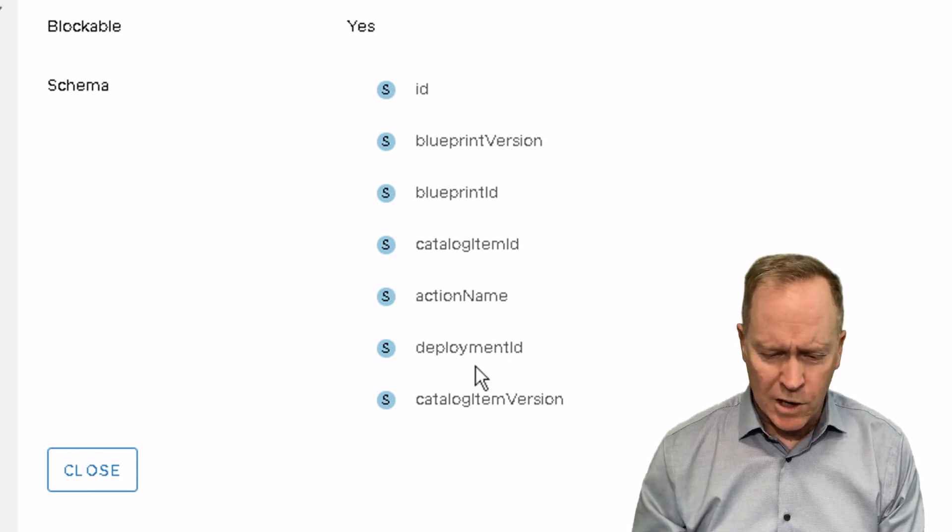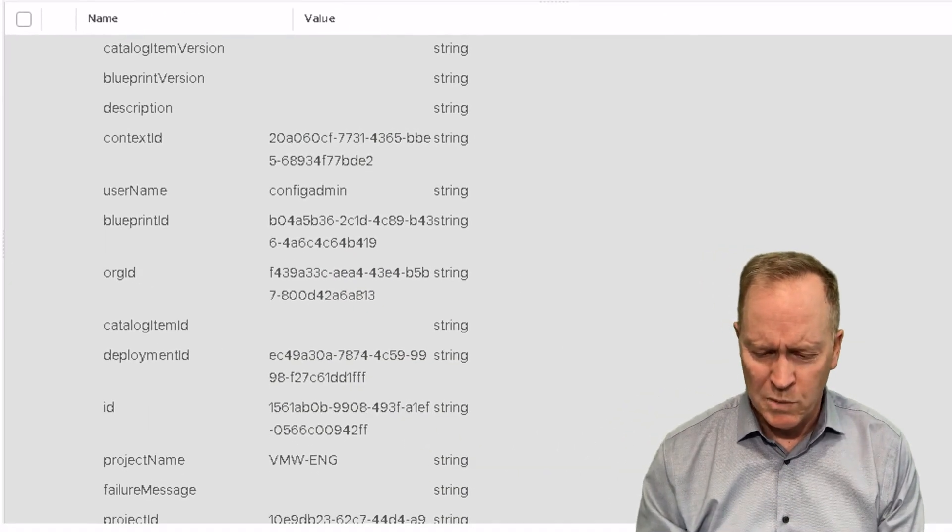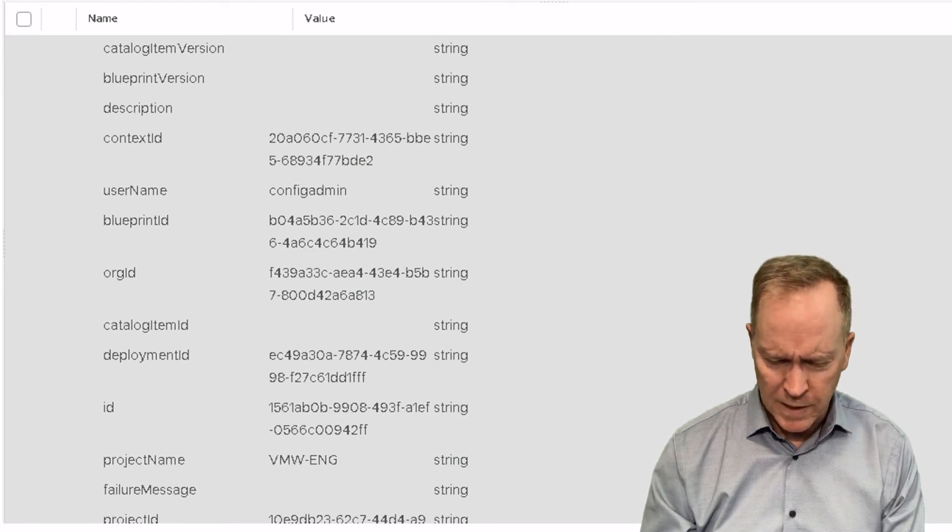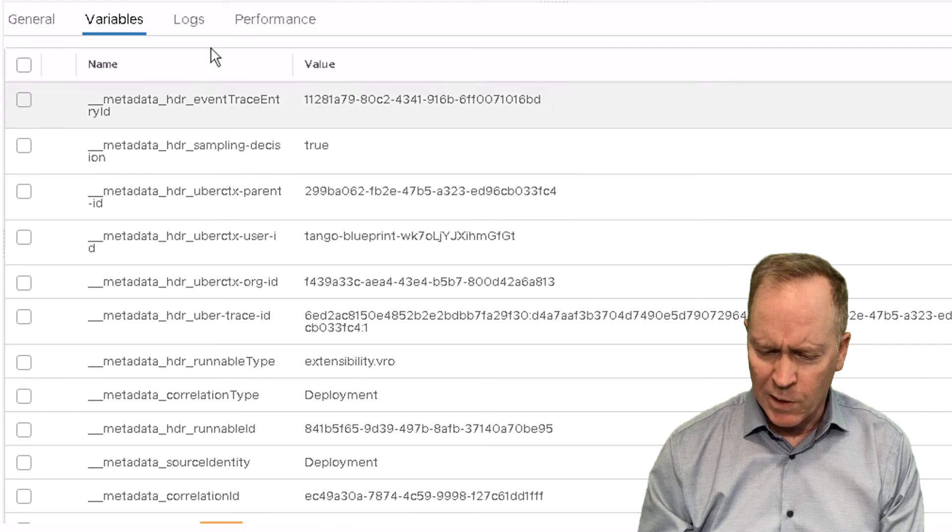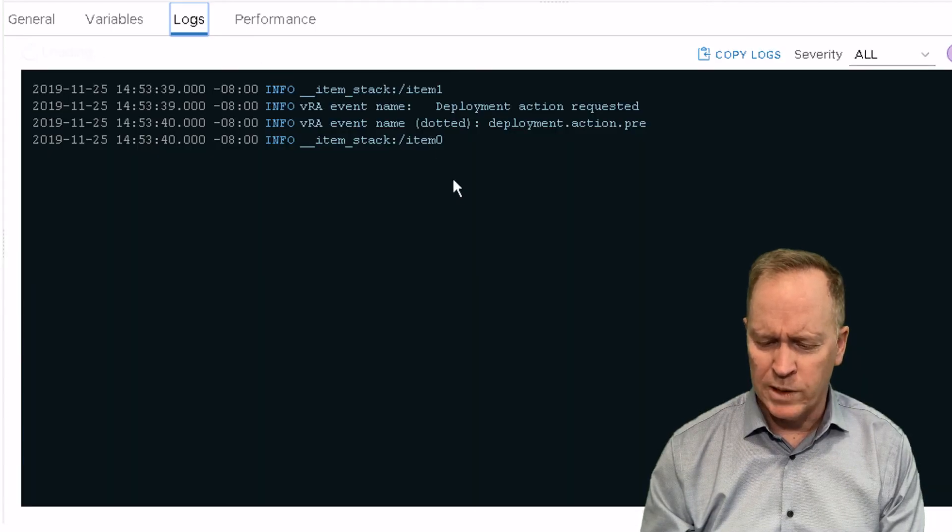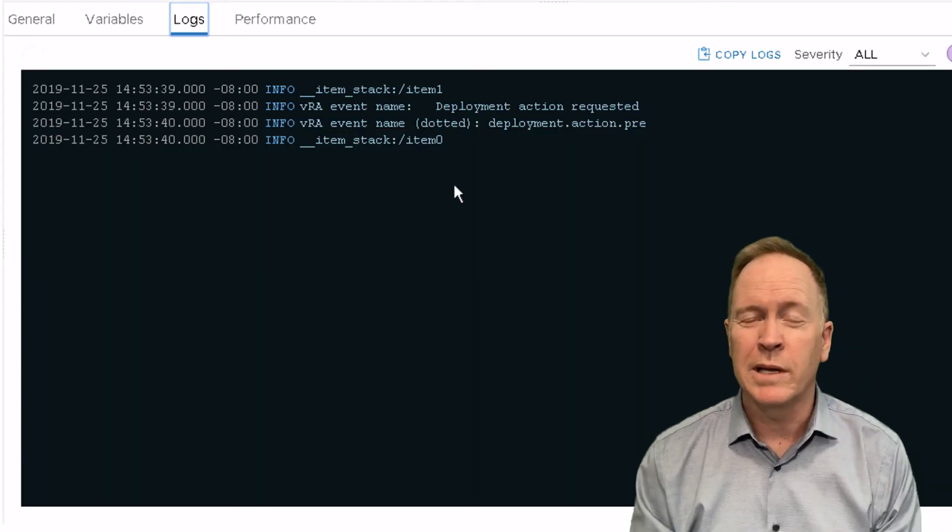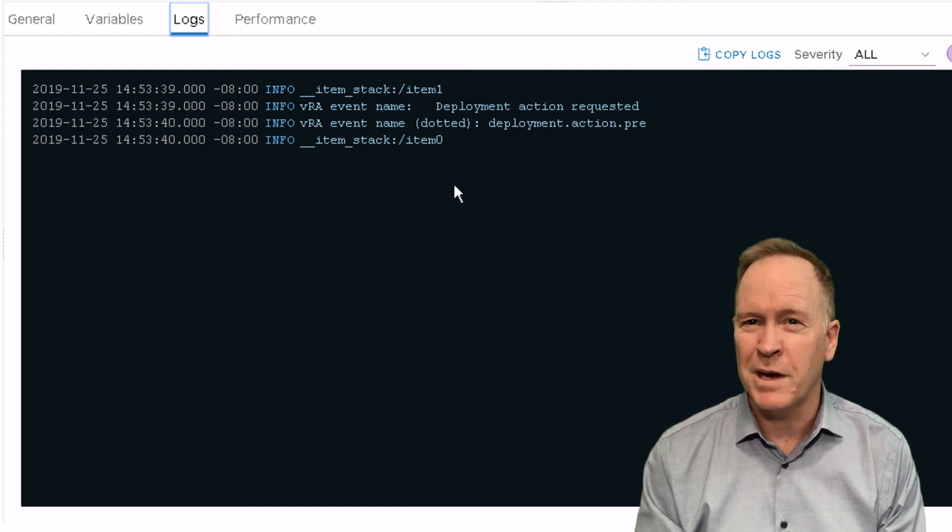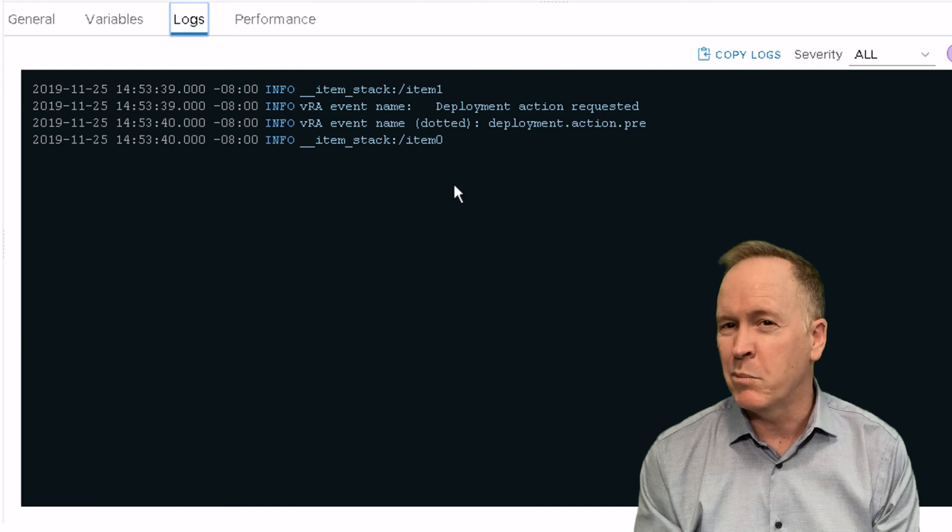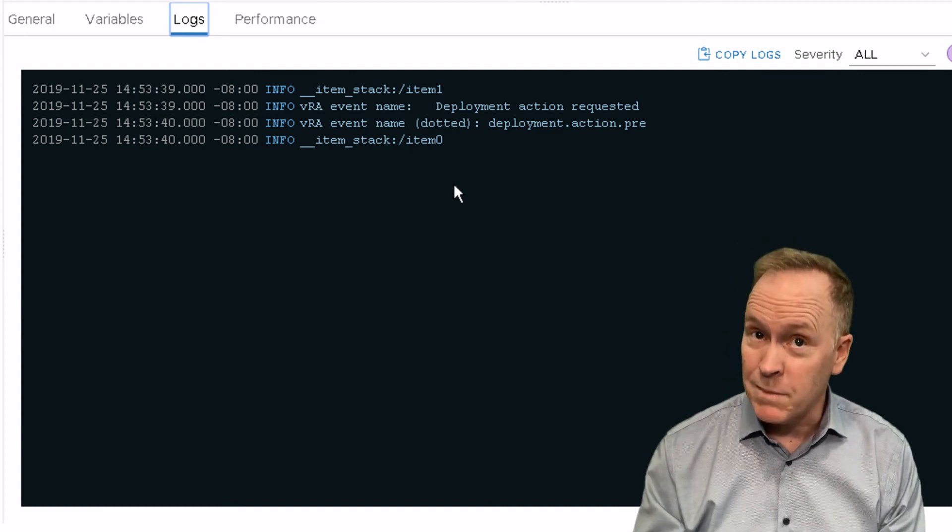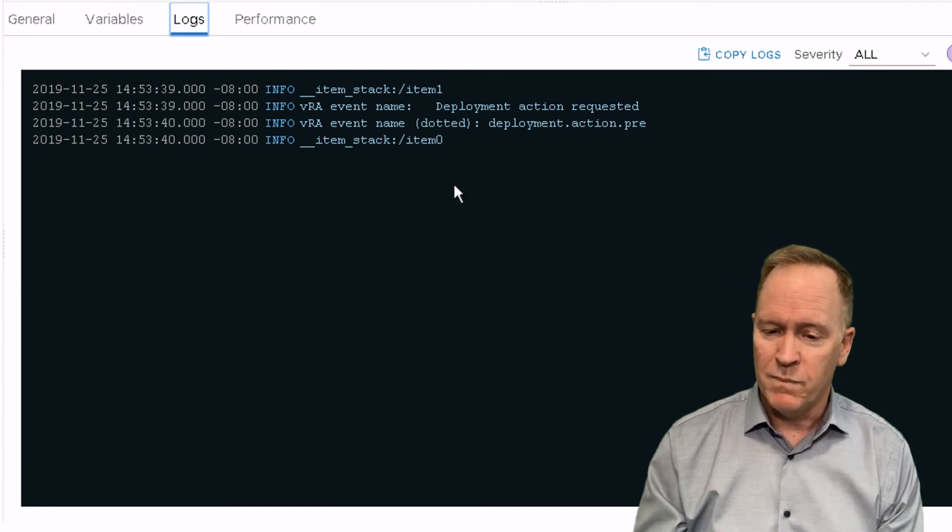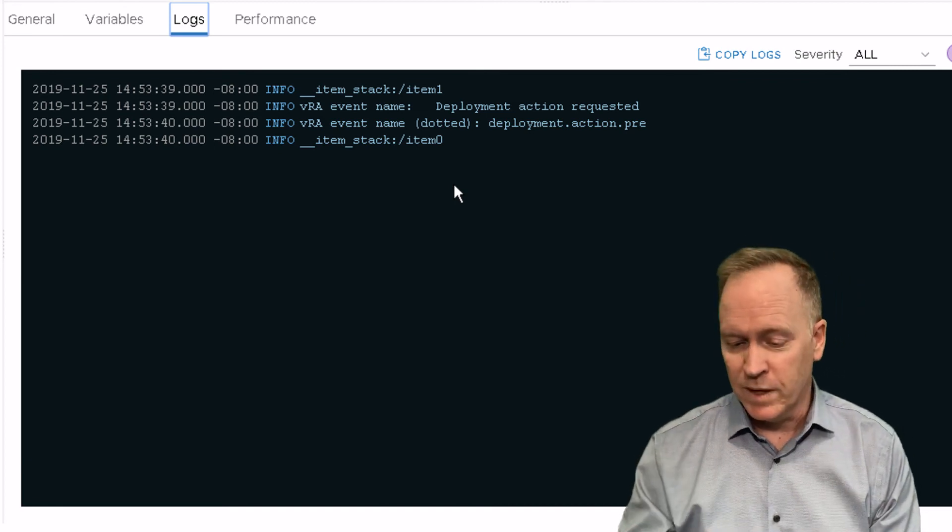All right. So now that you know that, it shouldn't surprise you when we go over and actually look at the workflow run. If we scroll up, if we go over to the logs tab, if you compare this output in the logs to the output in the previous video, you'll notice that there's far less information here because there is no custom properties data in the schema when the event is deployment action pre.